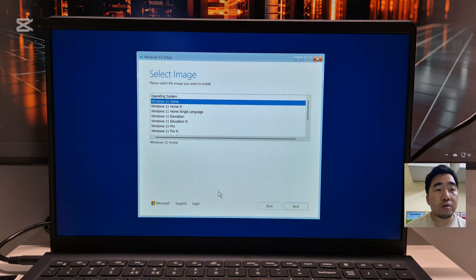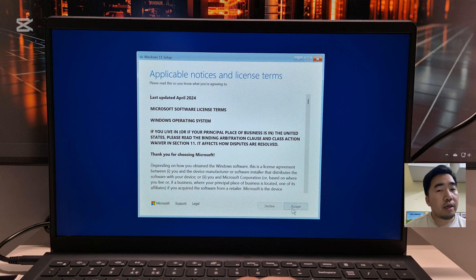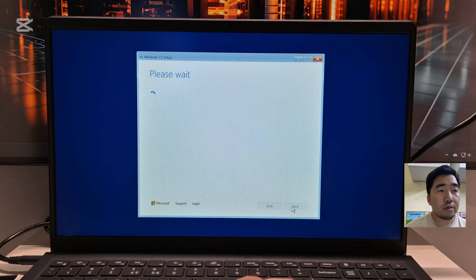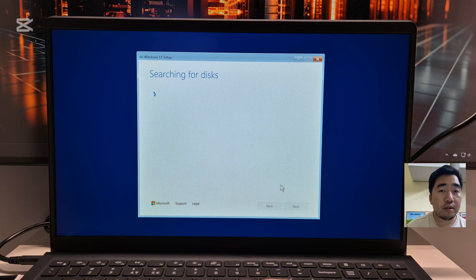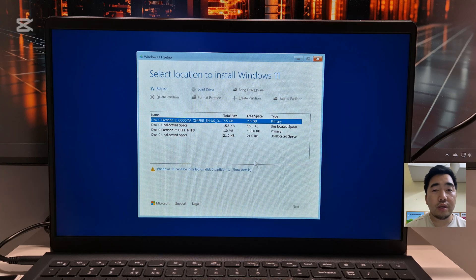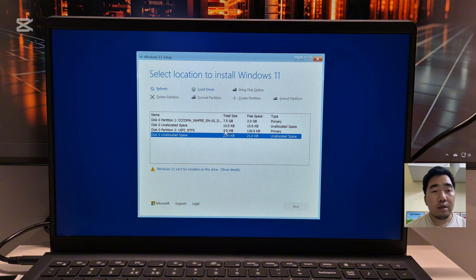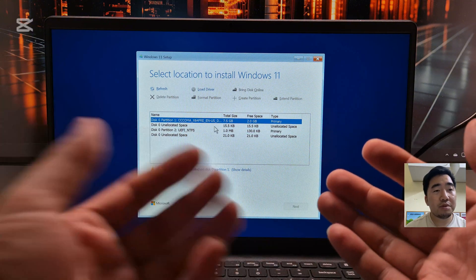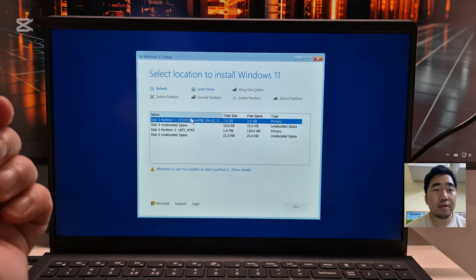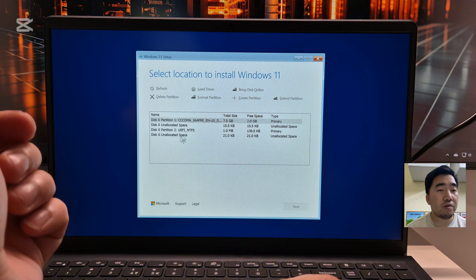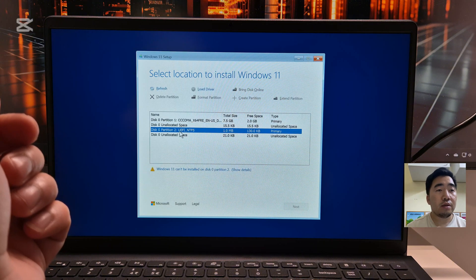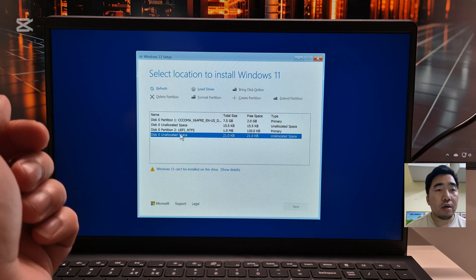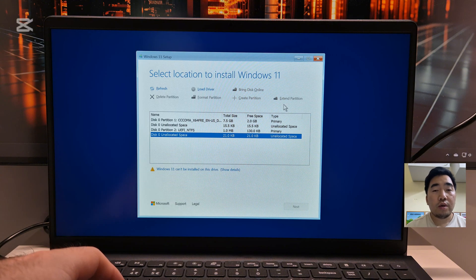I will use Windows Pro 11, click accept. Then searching for the disk. As you can see, only the disk detected is my USB bootable stick. So how can we fix this one? Even if you refresh, it's not detecting the driver, so you cannot install Windows 11 here. Now I will show you how to fix this issue.